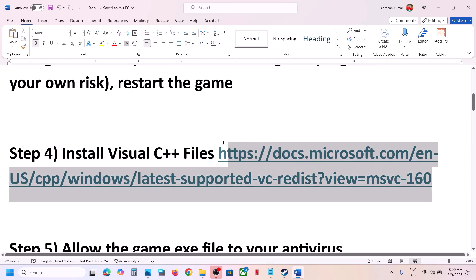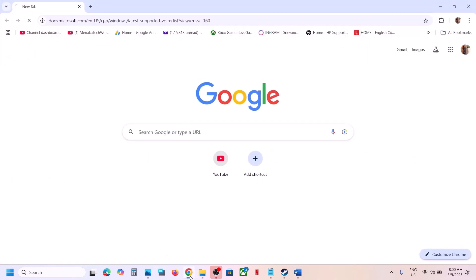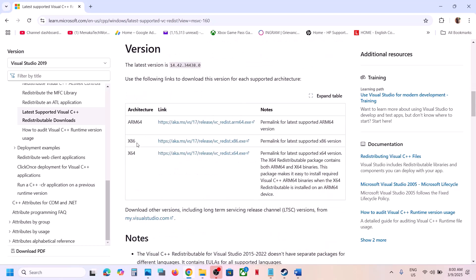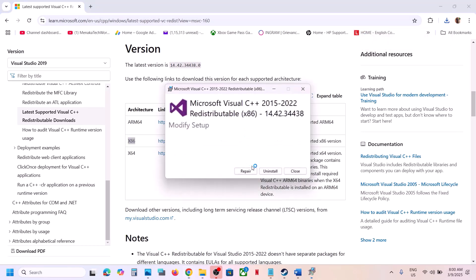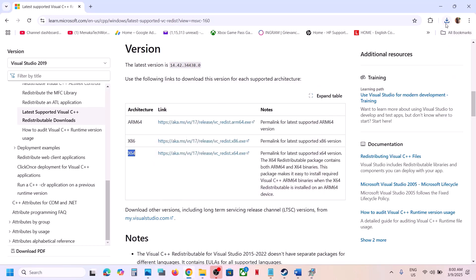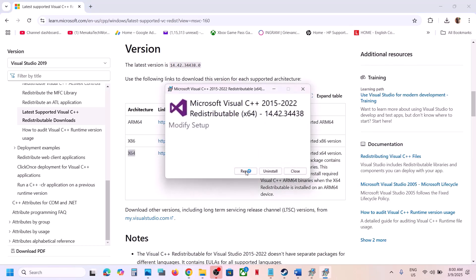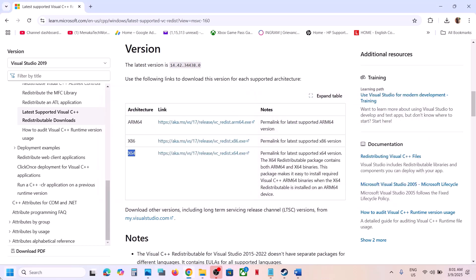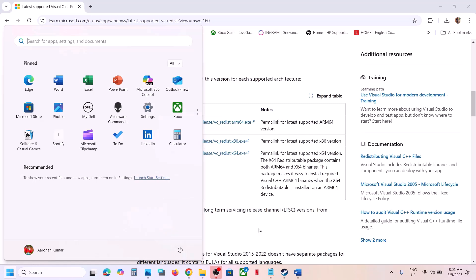The next step is to install the Visual C++ files. Copy the link provided in the video description and open it in a browser — it will take you to the Microsoft website. Download the x86 and x64 versions. Run the x86 exe file first; if you see the Repair option, click Repair; if you see Install, click Install, then click Yes to allow the installation. Let the installation complete, then do the same for the x64 file. Make sure both files are installed. Once both are installed, restart your computer, then launch the game and check.